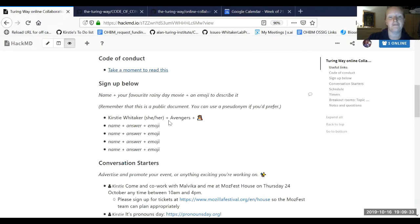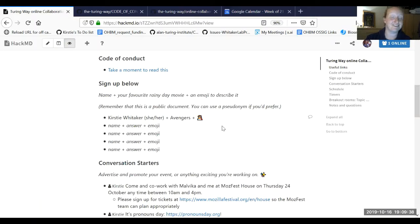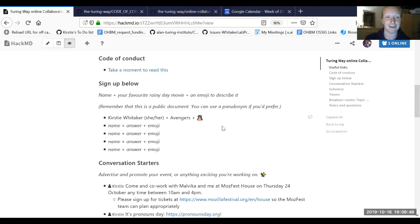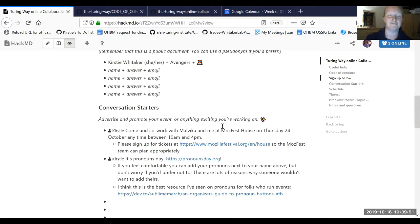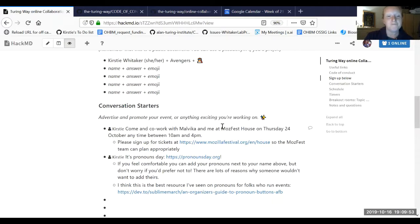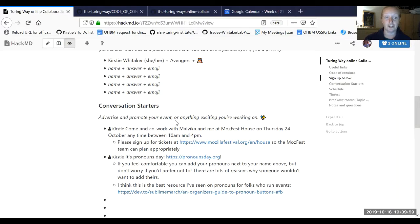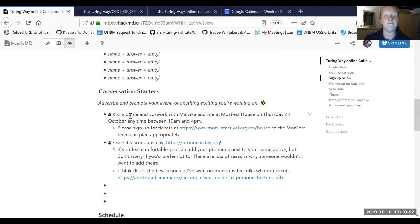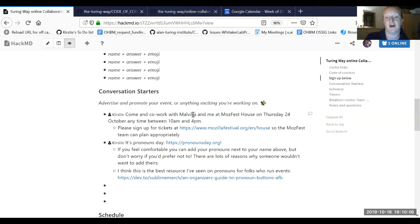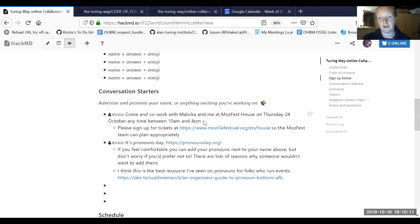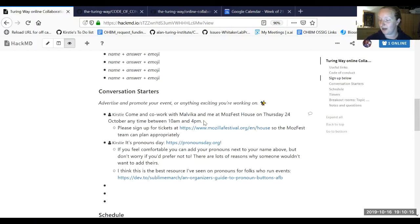This is where folks can sign up. My favorite rainy day movie is Avengers - I just really like watching the first Avengers film. I can kind of fall asleep to it, wake up, know exactly what's going on, fall asleep again, put it back to the beginning. These conversation starters are spaces to advertise and promote anything exciting that you're working on. I am very excited that Malvika Sharan and I are going to be at MozFest House on Thursday the 24th of October. We will be sitting at a table from 10 until 4.